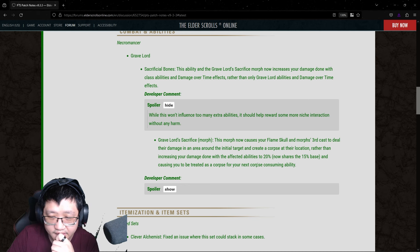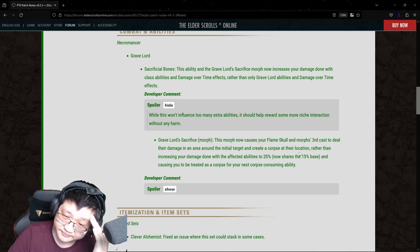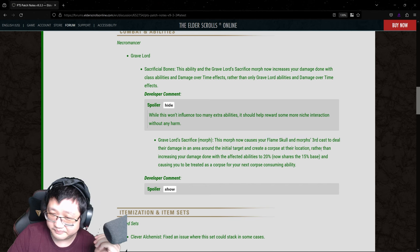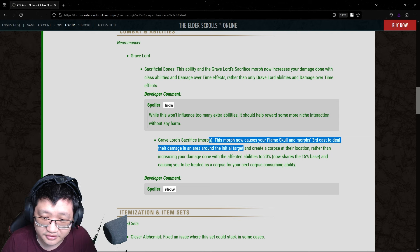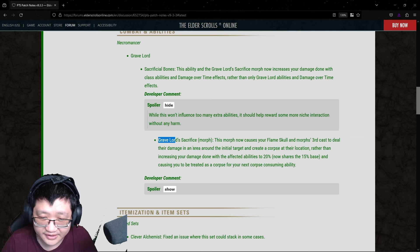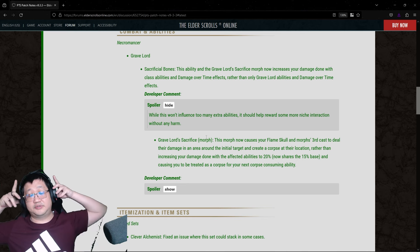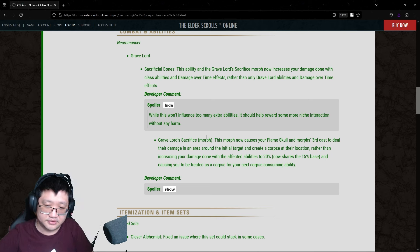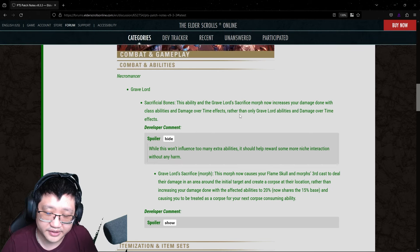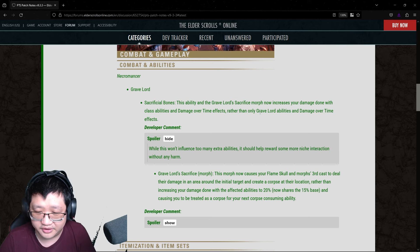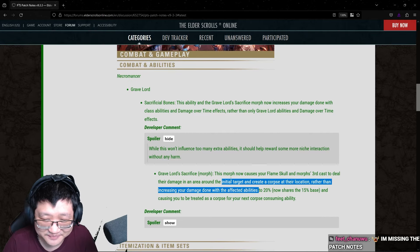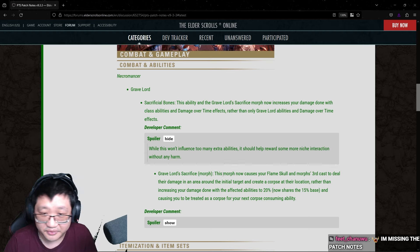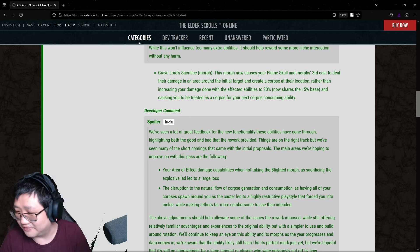Rather than increasing your damage done with the... Okay, so they've made this skill affect the Flameskull, rather than giving the Flameskull this buff or perk of creating an AoE damage portion on its own. So you need to cast this in order to cast Flameskull. I kind of get where they're coming from, because as we theorized from week 1 PTS, like the only other source of damage consistent with their, I guess, changed skill for Blast Bones was going to be a Gravelord ability, and that was going to be most likely Flameskull as a spammable. So I kind of get where they're coming from. Rather than increasing your damage done with the affected abilities to 20%. I don't know. Okay. Oh, well, let's look at the dev comment here.